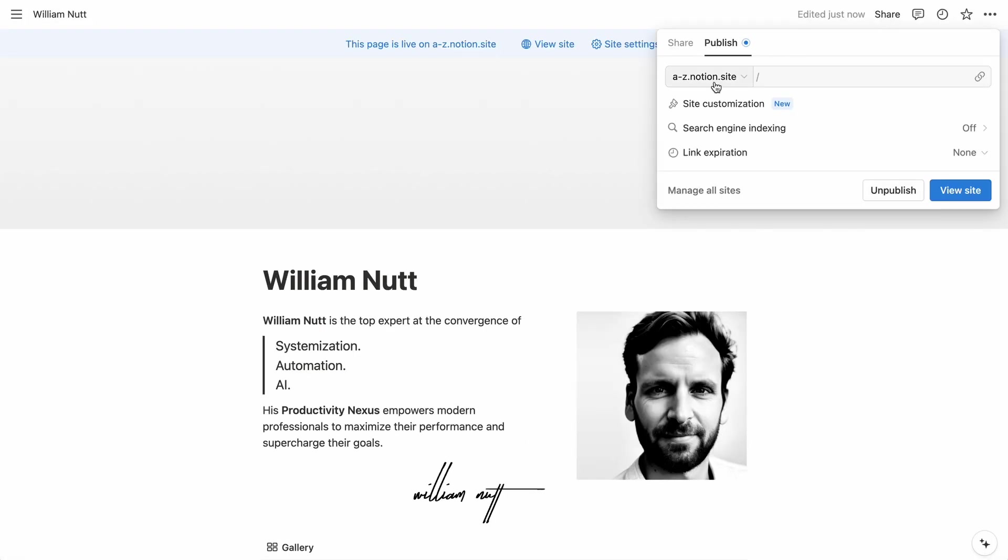But above all, Notion sites allows us to use a custom domain name or a subdomain of your primary website. And that has the obvious benefit of hiding the Notion brand and making it more of your own web property.